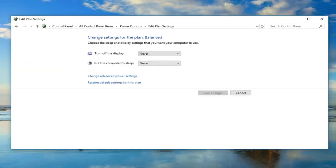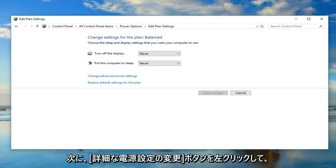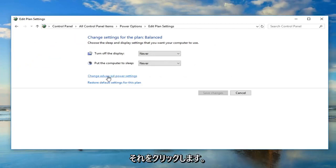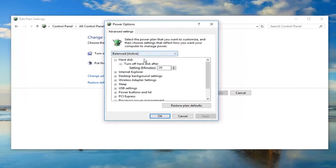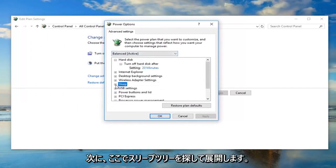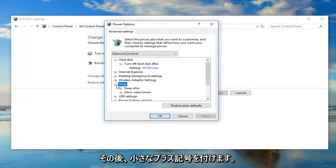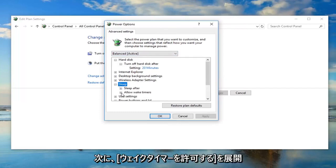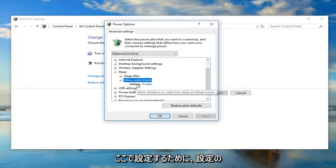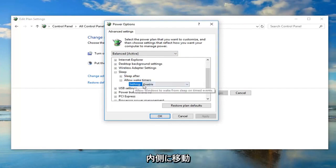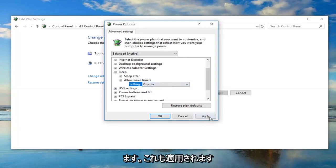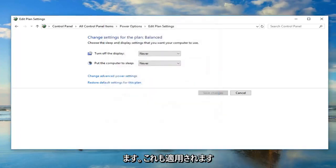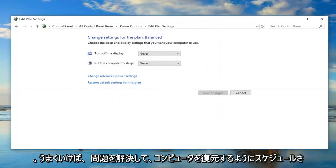Now go ahead and left click on the Change Advanced Power Settings button. You want to look for the Sleep tree here — expand that by left clicking on the little plus sign. Then expand Allow Wake Timers as well. Left click inside Setting and then change the drop-down — left click on Disable. Then left click Apply and OK, and that would hopefully be able to resolve the problem.